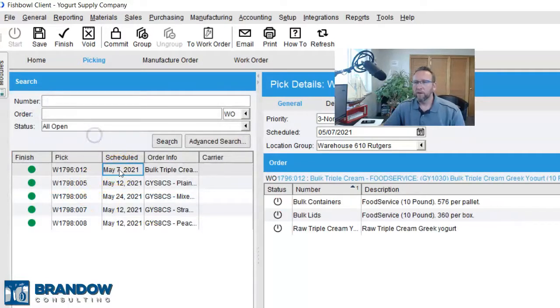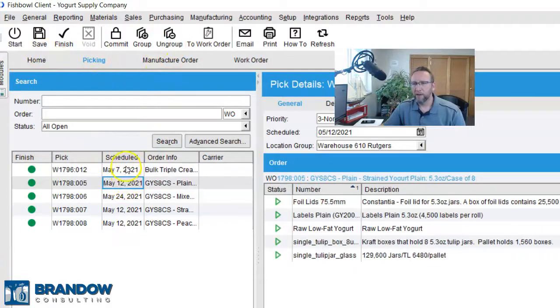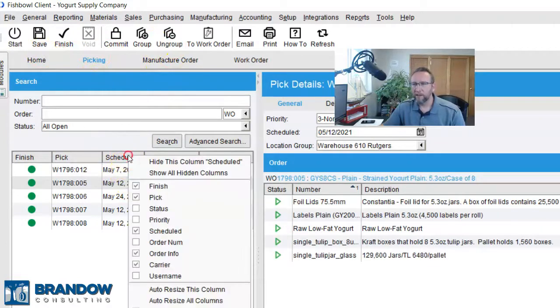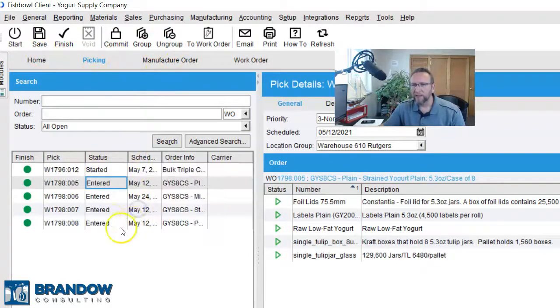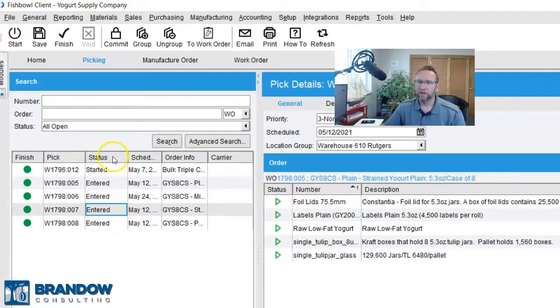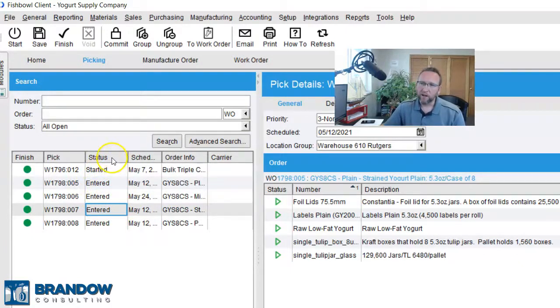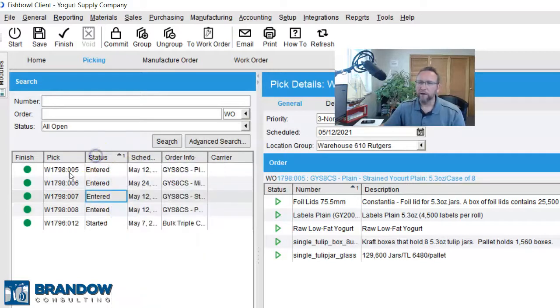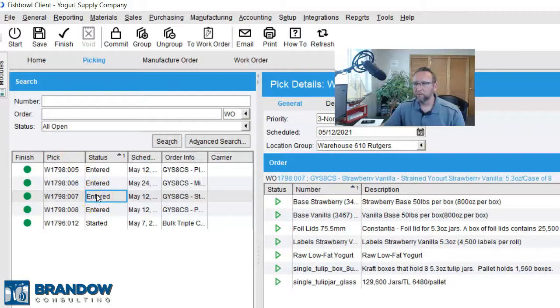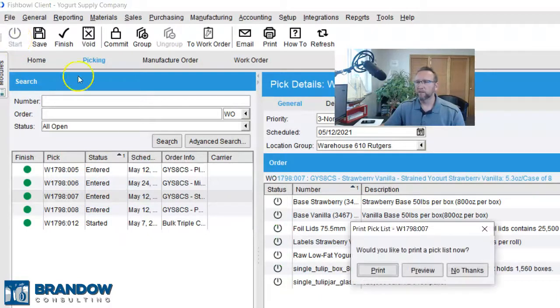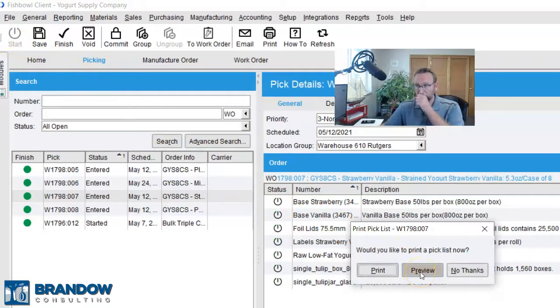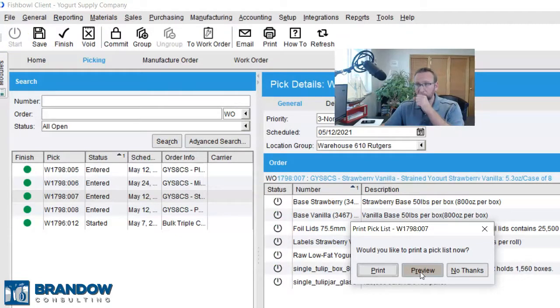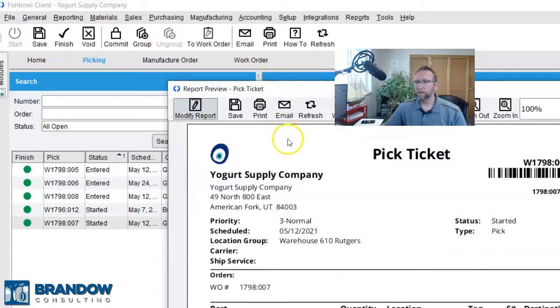So, then from here, let me do one that hasn't started yet. I guess another column we can have is the status, so we know which ones to click on and which ones not to. So to add this column, I right-clicked and I added status. So, now we've got the status of the work order. Then I'll select a work order and then go to the top left-hand corner, click Start, and then we can print the pick ticket and hand the pick ticket to someone to go pick.